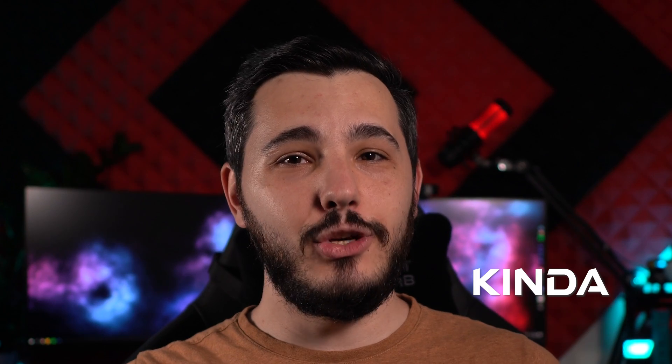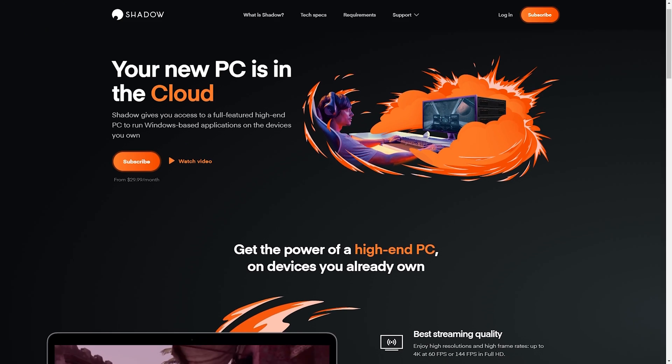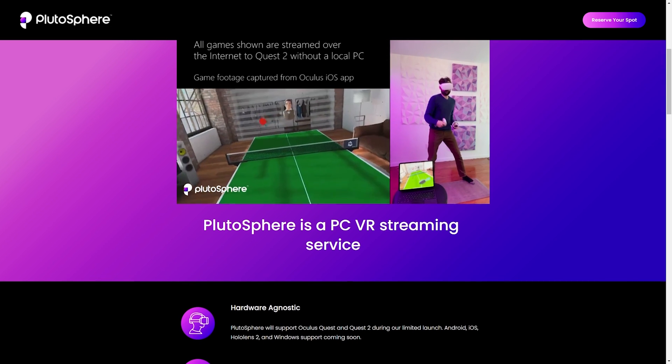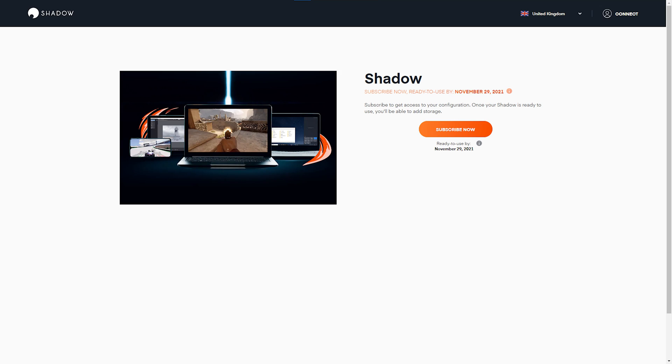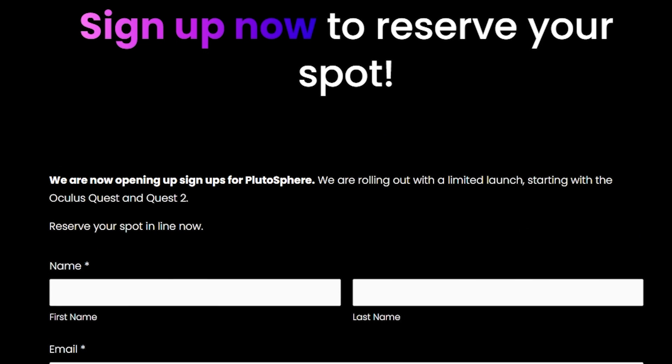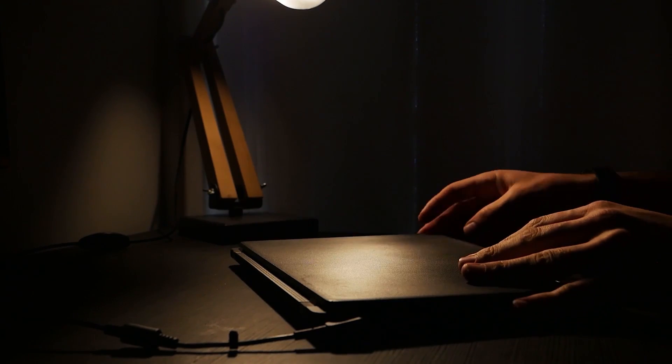Do I need a good PC? You kind of do, yes. There are some services such as Shadow PC or the upcoming PlutoSphere that offer a PC in the cloud as a service. But for now, Shadow has a long waiting list and PlutoSphere isn't even launched, so you need your own PC or laptop to use virtual desktop on your Quest or Quest 2.